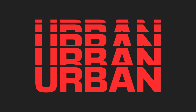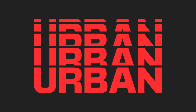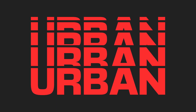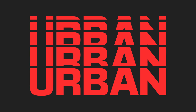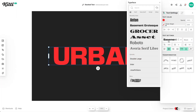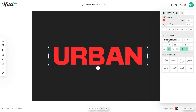Let's learn how to make a stacked trendy streetwear design text effect right now in Kittle. I'm using the Basement Grotesque font. I think this effect works really nicely with sans serif fonts. Of course, you could use whatever you want, but I really love just a thick grotesque font.